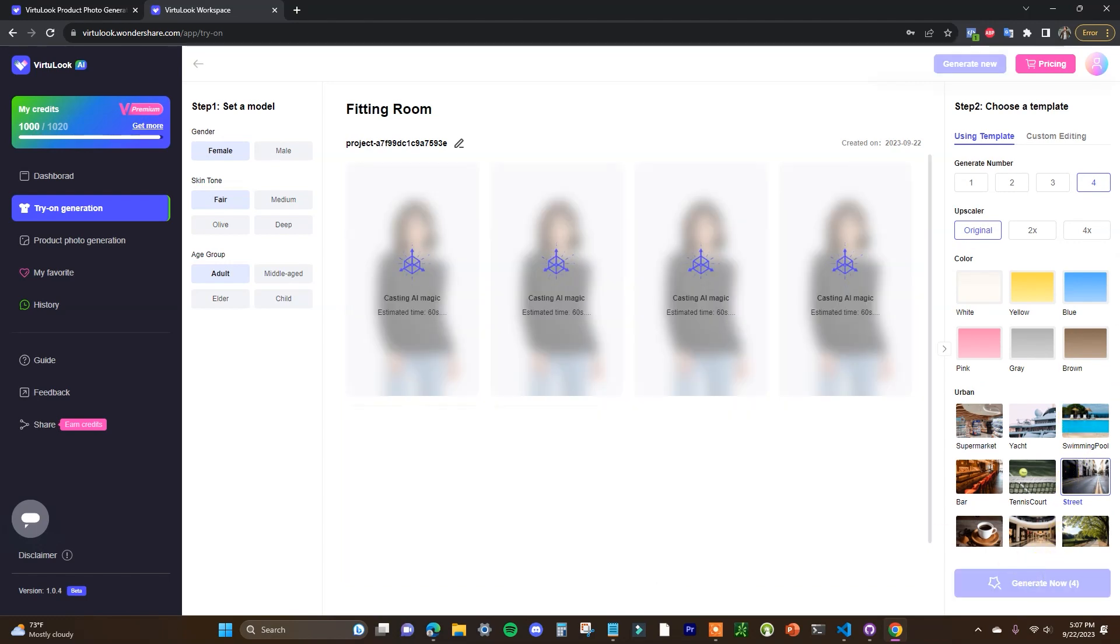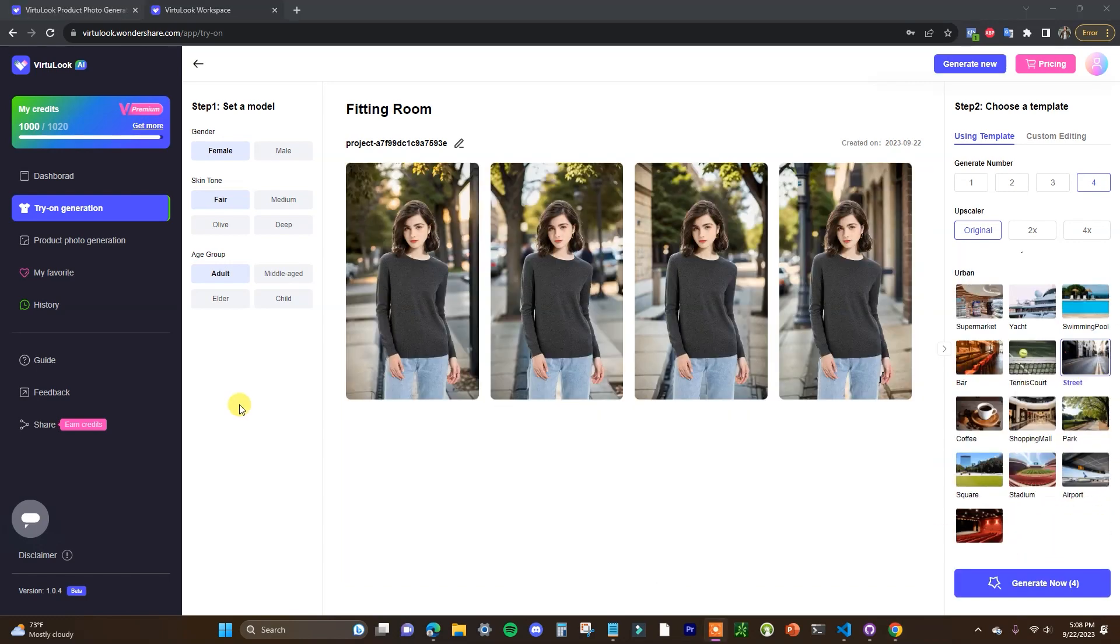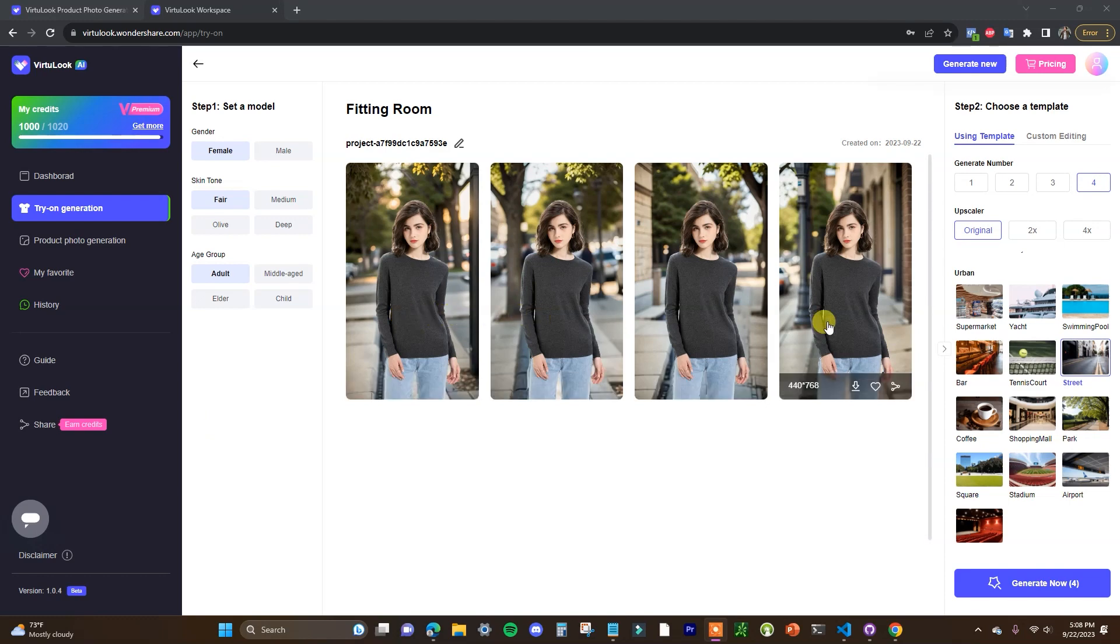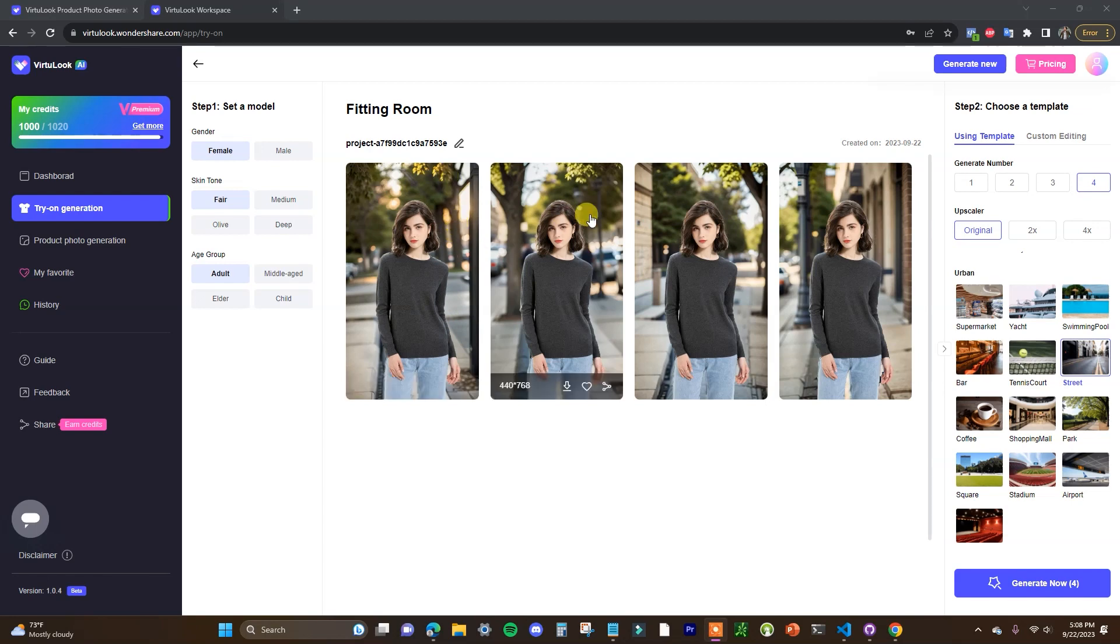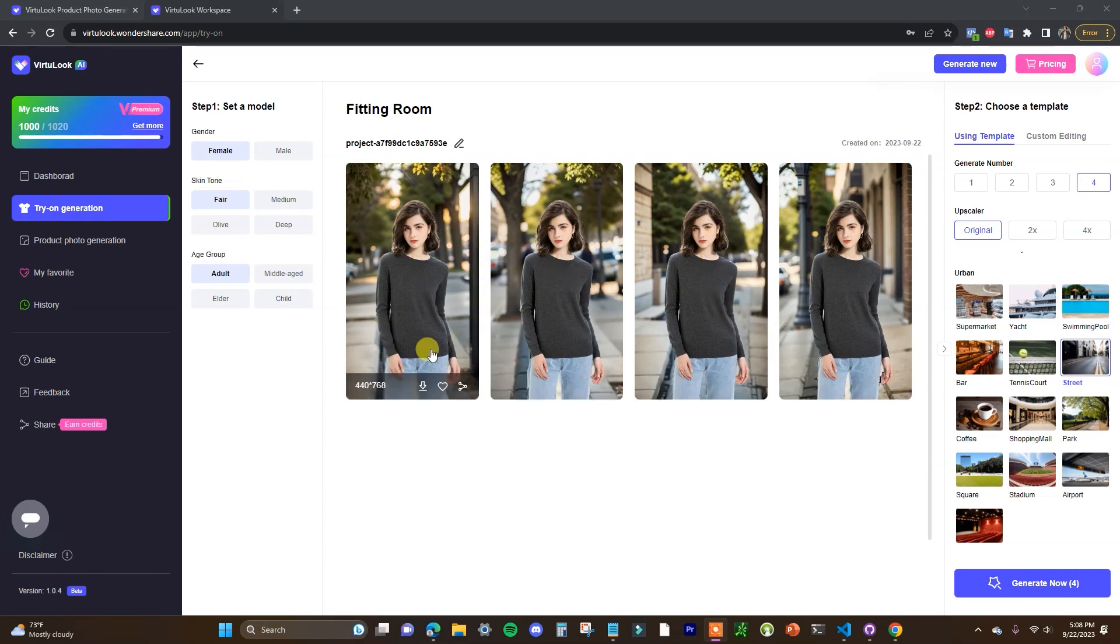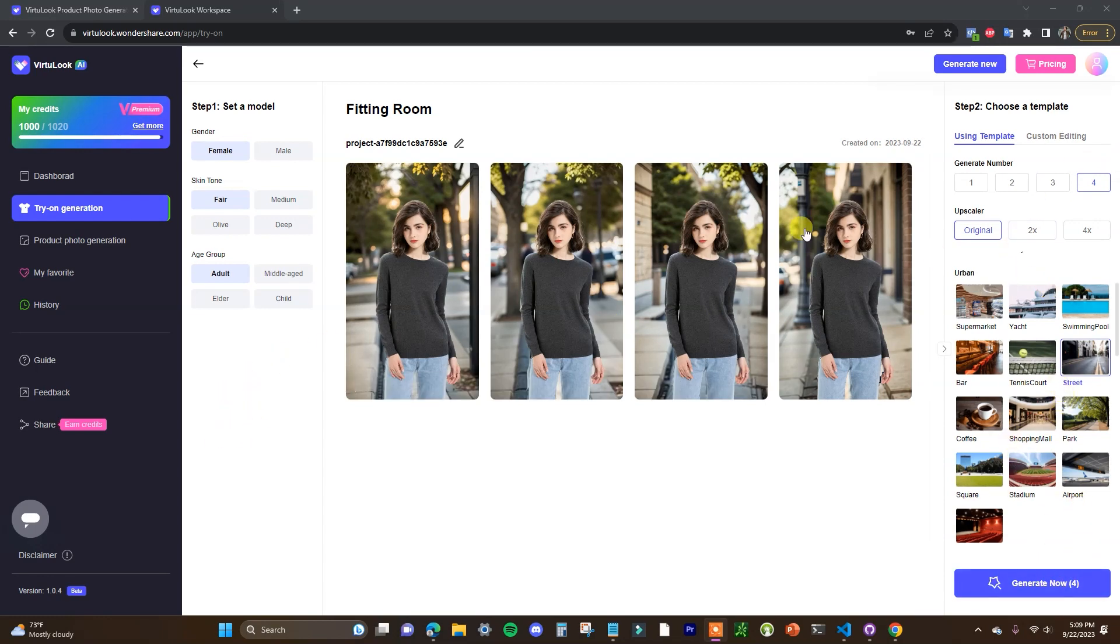Once they've generated you can go ahead and go through and look through the different ones to see which ones you like the best. We can see here that we changed the background from a blank background to a city backdrop here and we have these four different ones to choose from and we could go ahead and generate more if we wanted to as well.